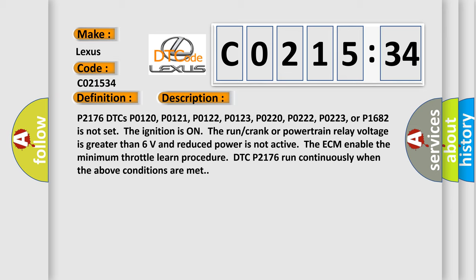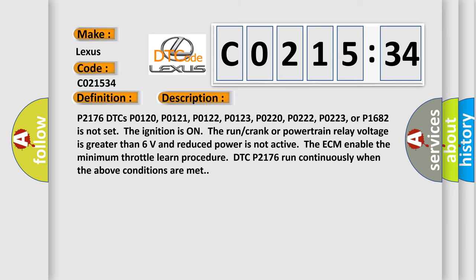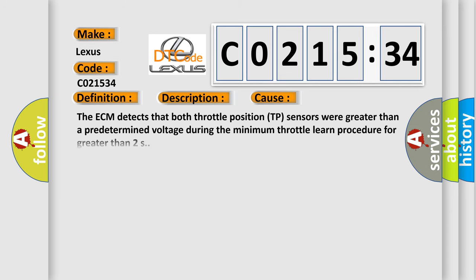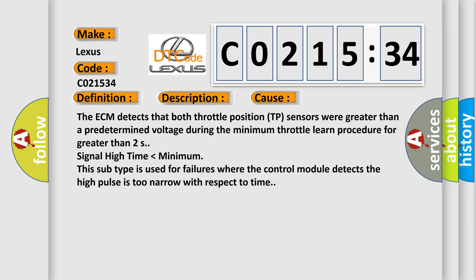This diagnostic error occurs most often in these cases. The ECM detects that both throttle position TP sensors were greater than a predetermined voltage during the minimum throttle learn procedure for greater than two seconds.